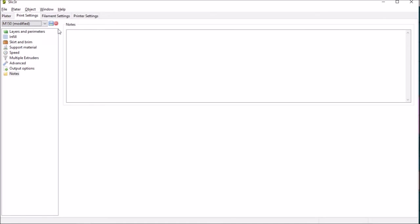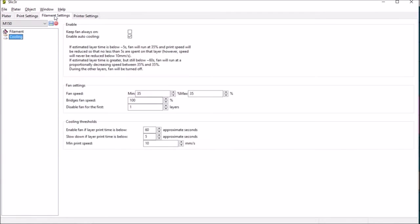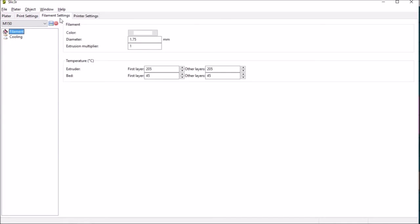I did take a look at the Cura 2.1.1 release and I'm sorry I just couldn't get my head around the way that its profiles were stored. So moving on to the filament settings.